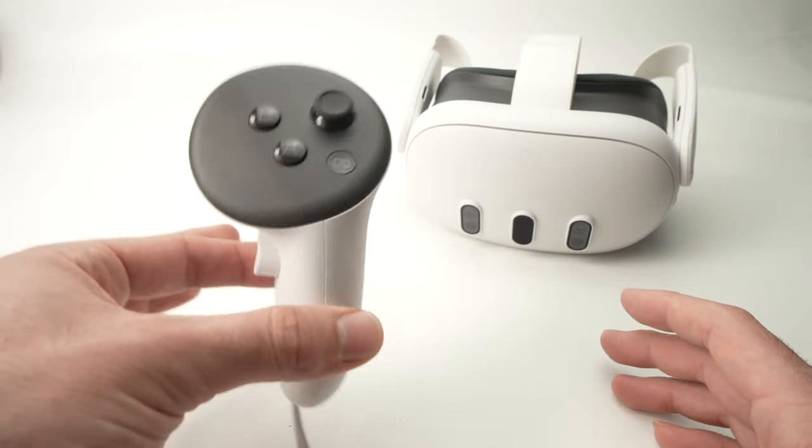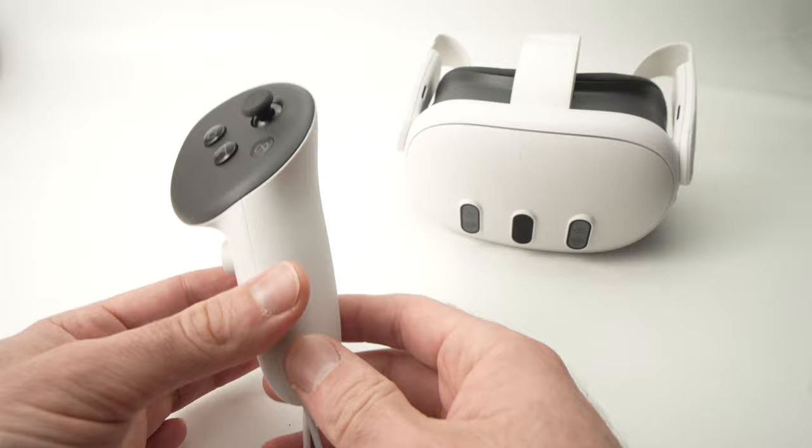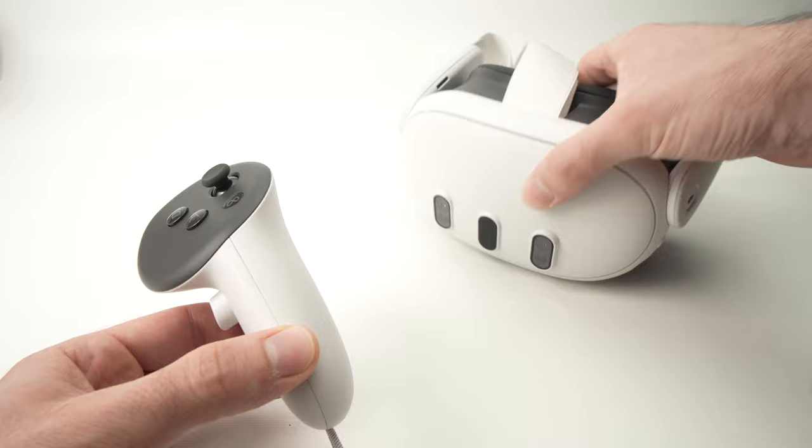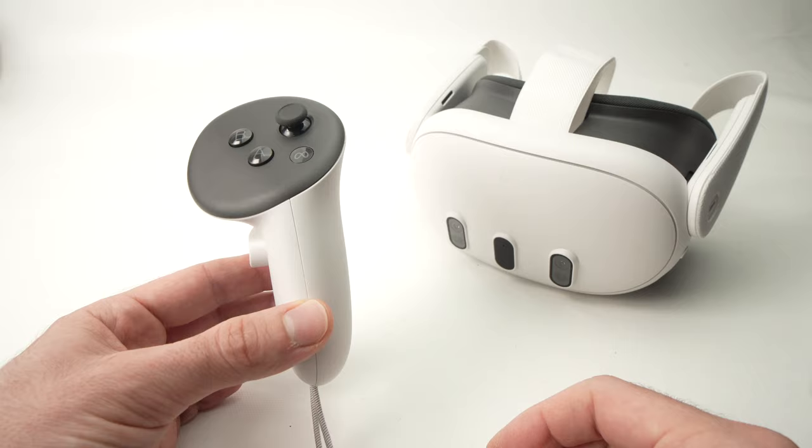In this video I'll show you how to fix your pairing problem you're having with your Oculus Quest 3 controller. So if the controller is not recognized anymore by your Quest 3, I'll show you a few solutions that you can apply and fix this problem.